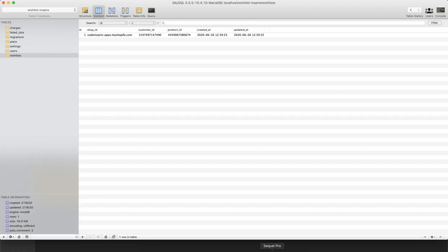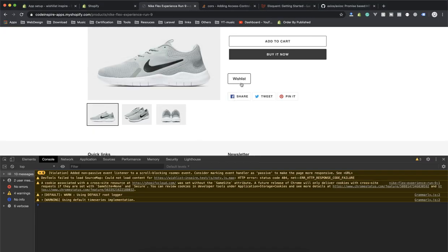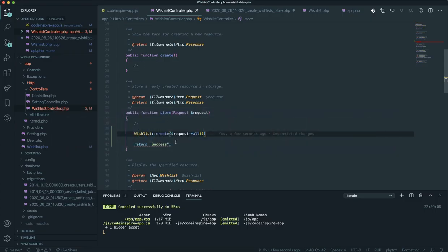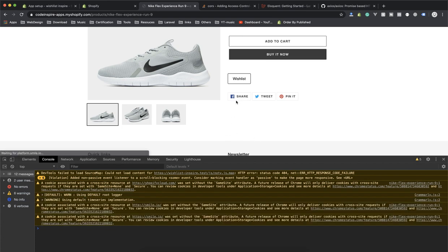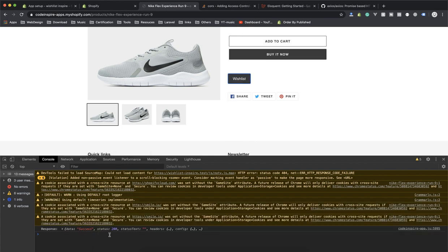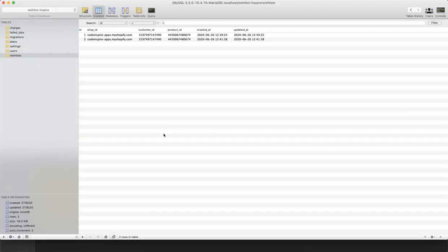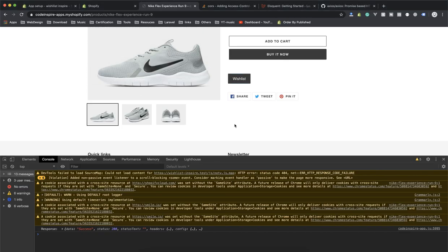Now if I refresh my page I already have data in my record — this is the customer_id and product_id. But there is an issue: if I click on wishlist again it duplicates the data. The same customer has the same product in two rows — that is not what we want. Think about which field should be unique: shop_id, customer_id, or product_id? I will fix that in the next video. I hope this has been informative — I know it was a long video but that is what happens with live coding. See you in the next video.